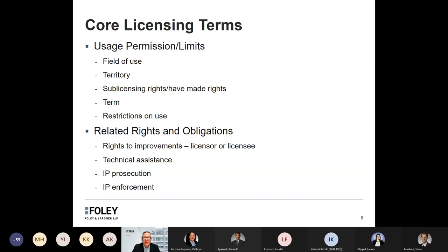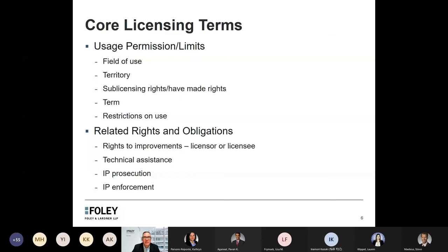There's also a category of related rights and obligations that can have a significant impact on value. One such feature is the right to improvements — does the licensee automatically receive rights under any improvements made by the licensor? Or does the licensee receive any access or other rights to improvements that the licensee makes on the licensed technology? There's also whether the licensor will provide any technical assistance. IP prosecution and IP enforcement can also become factors — which party controls each of them, makes decisions, and which party pays costs.